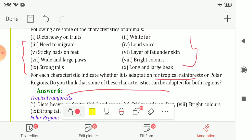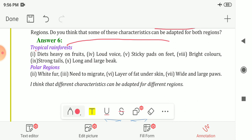Animals living in the tropical rainforest have these characteristics: diet heavy on fruits, loud voice (since population of animals and plants is large in the tropical rainforest), sticky pads on feet for climbing trees, bright colors, strong tails, and long and large beaks.